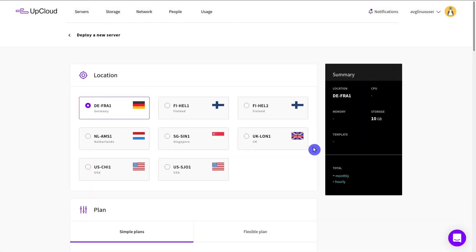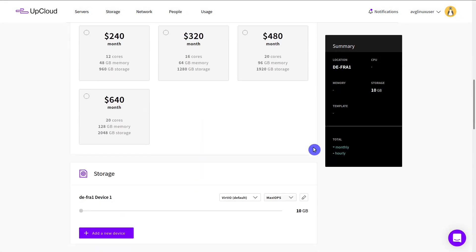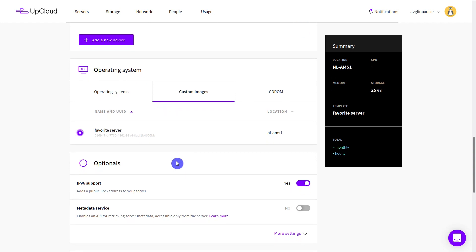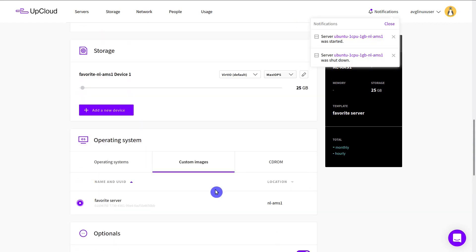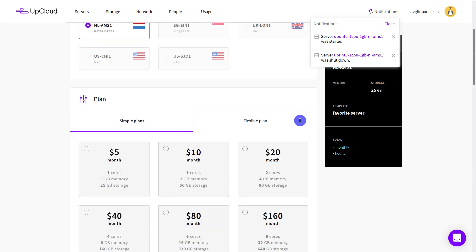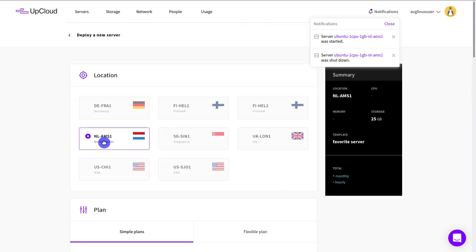Now, next time you deploy a server, you can choose this custom image and deploy a new server which will be an exact copy of your original server. You can deploy as many servers using this template as you want. The only restriction of this approach is that the storage must be the same size as your original server, and it is deployed to the same location.